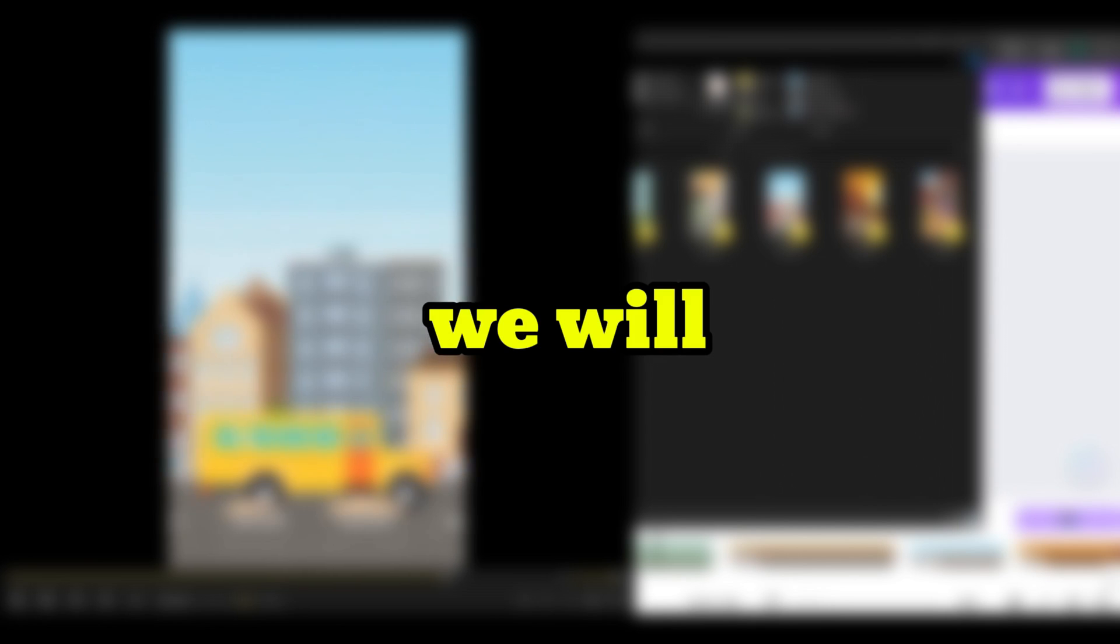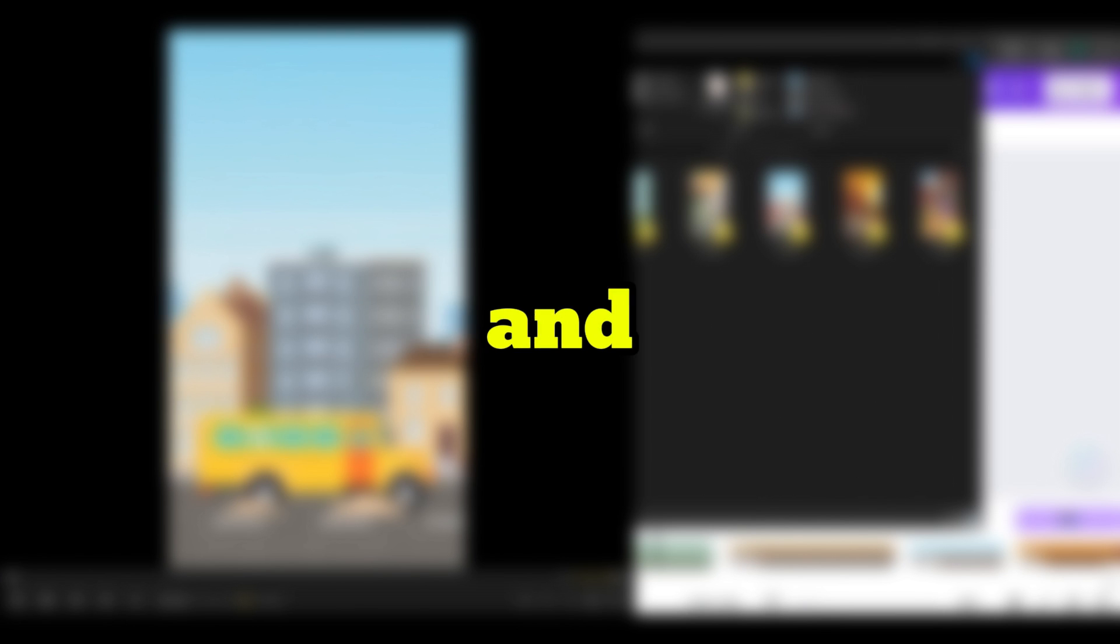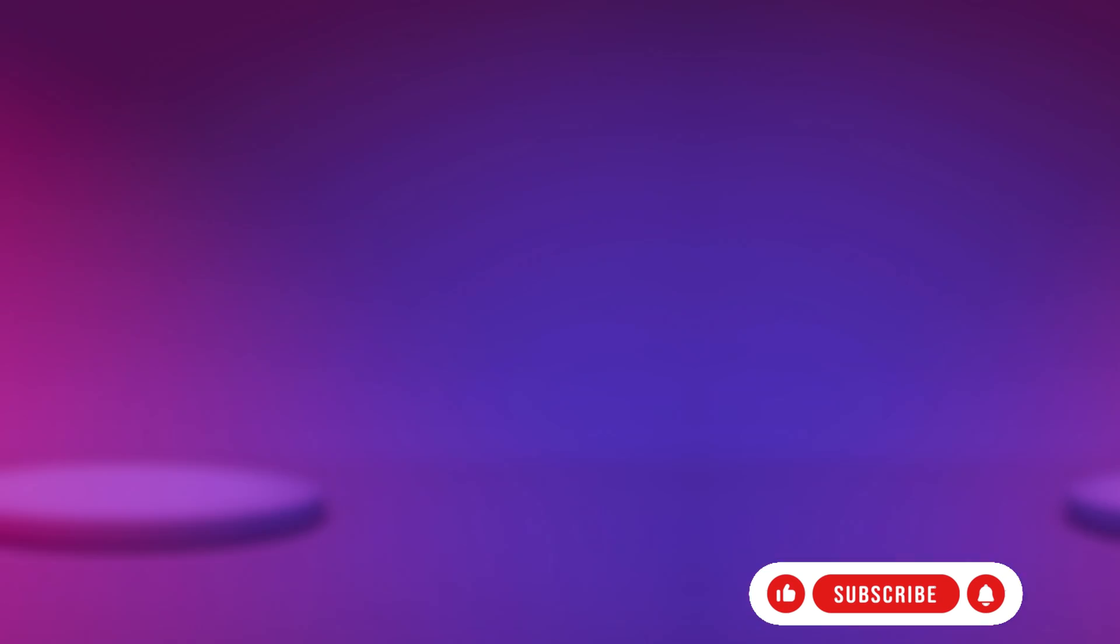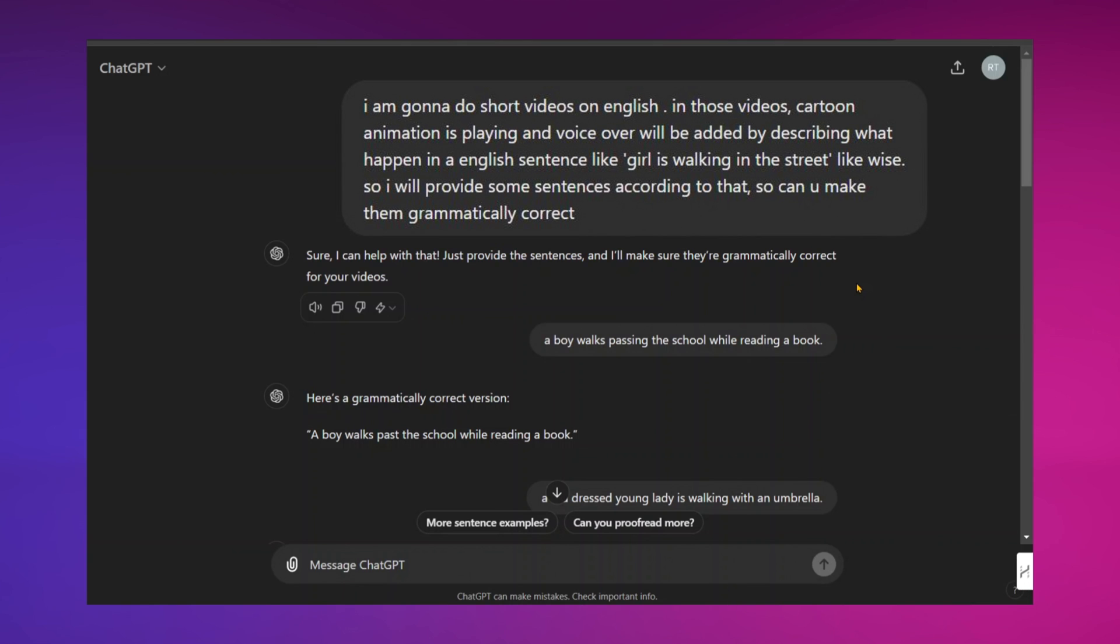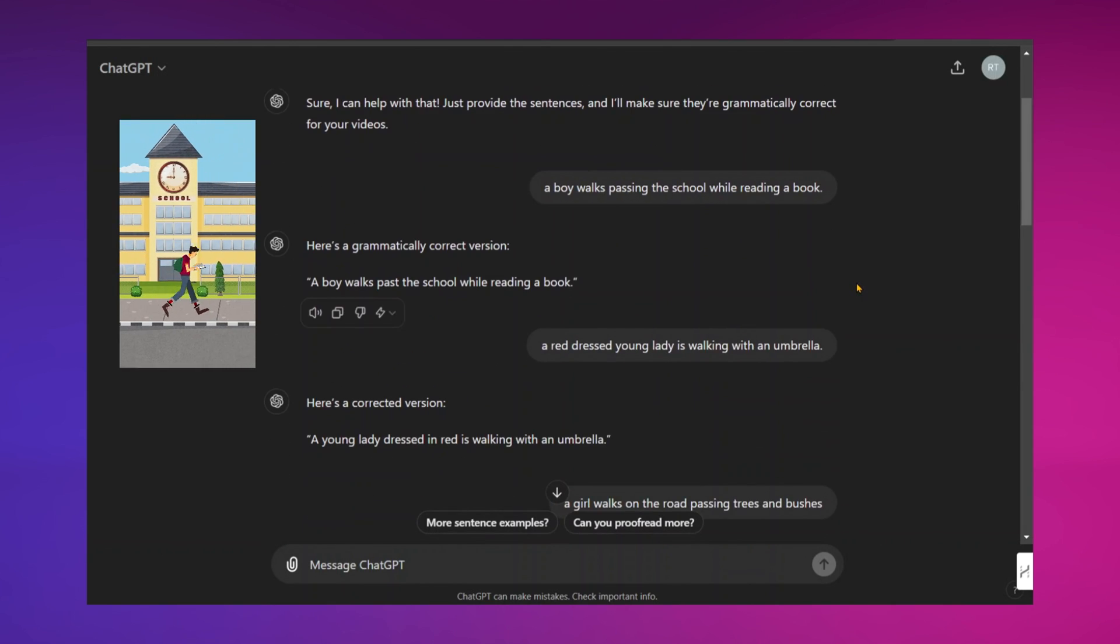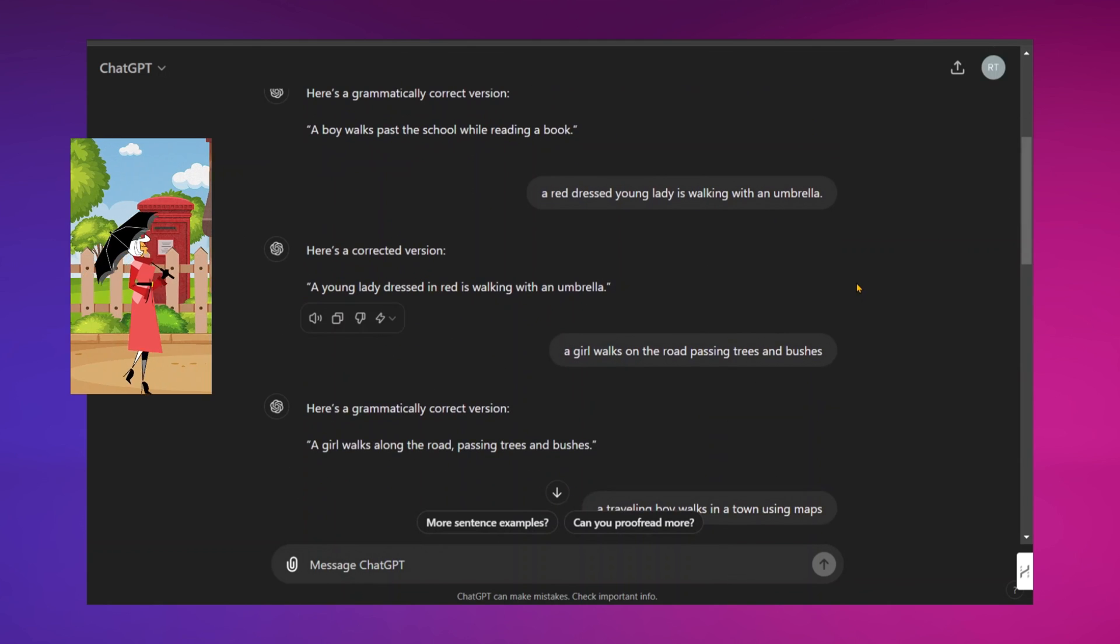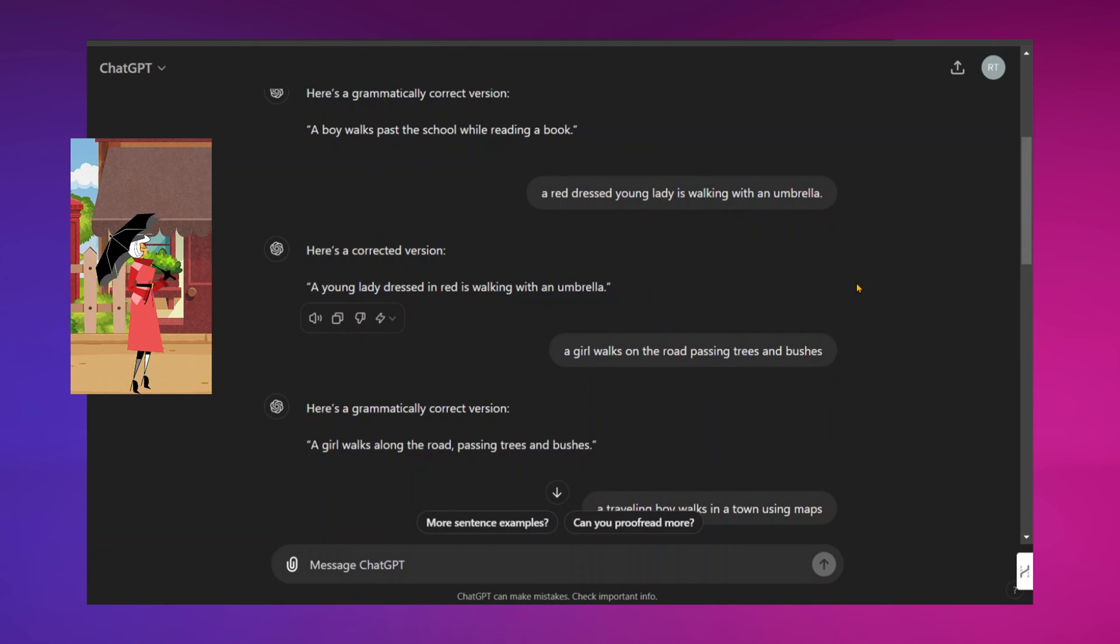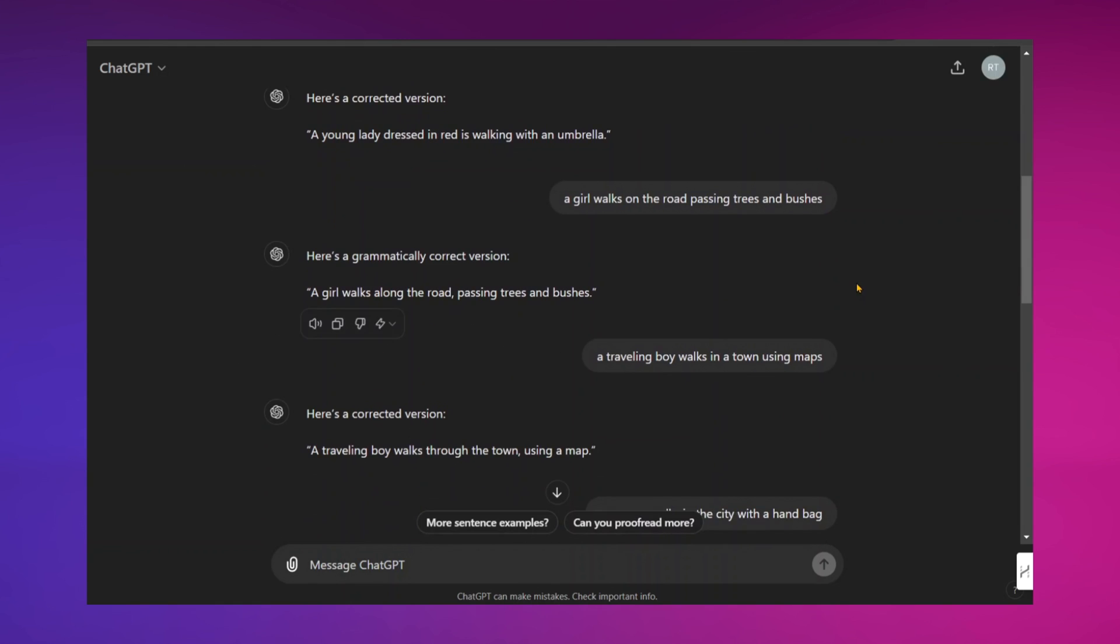Next, we will add English grammatical sentences to each design and create a voiceover for them using CapCut. Head over to ChatGPT and ask it to make your sentences grammatically correct and more fluent. Take a look at the prompt provided. Then, simply input your sentences in normal English by describing actions of each video, and ChatGPT will transform them into grammatically correct and fluent text. It's that simple.